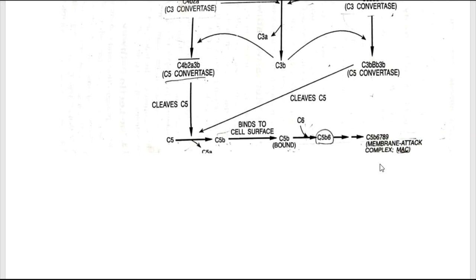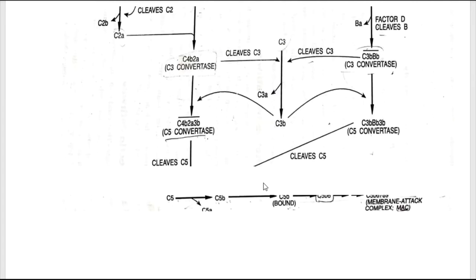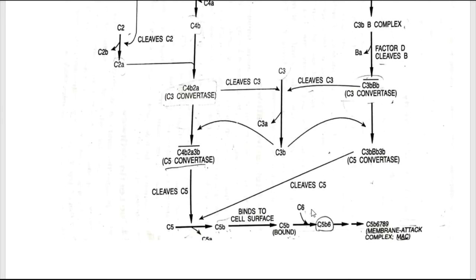All three pathways generate C5b, which binds to the surface of the target cell and is extremely labile — inactivated within two minutes — and is stabilized by binding of C6. It then joins with C7 to form C5b67, then with C8 and C9 to form C5b6789, which is the membrane attack complex. The MAC has a pore size of about 72 Angstroms through which ions and small molecules diffuse freely.